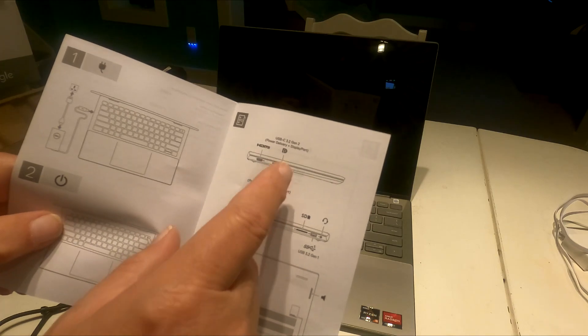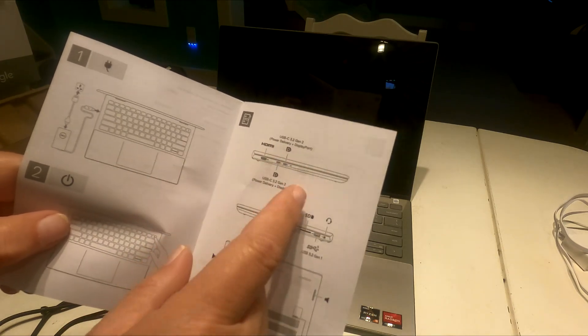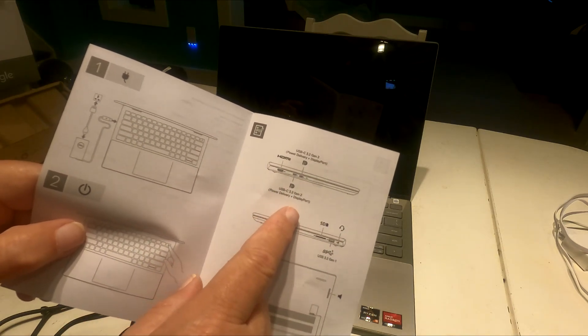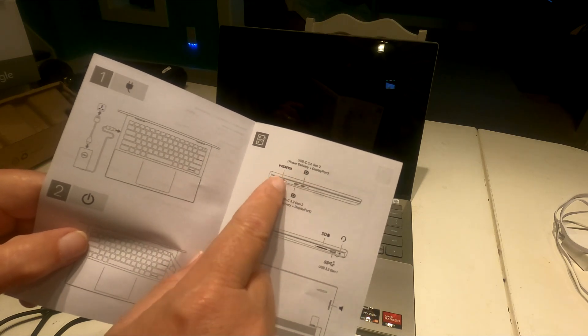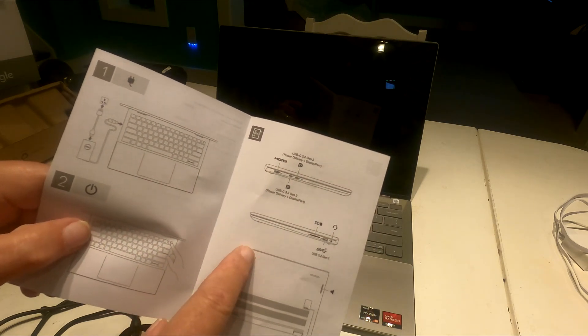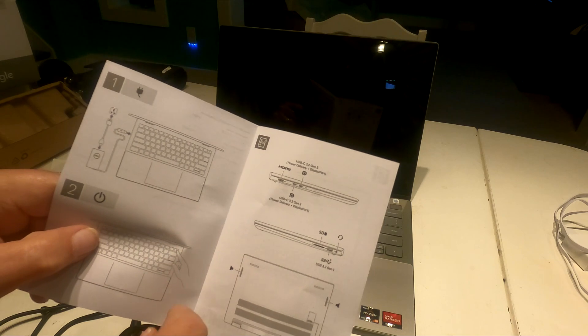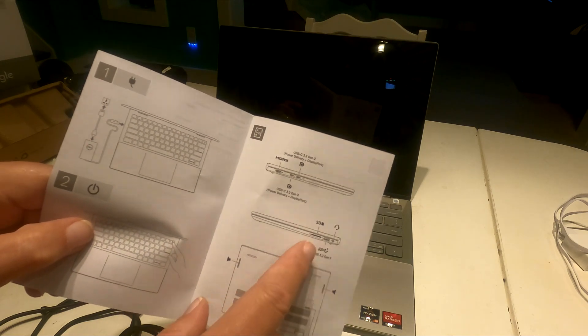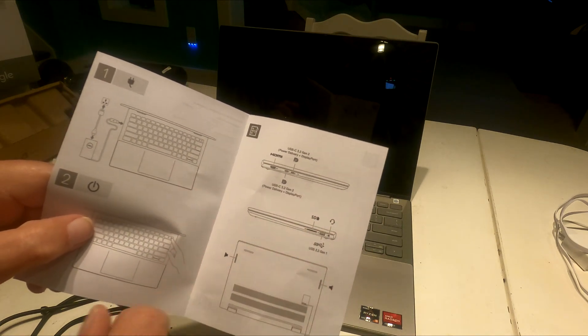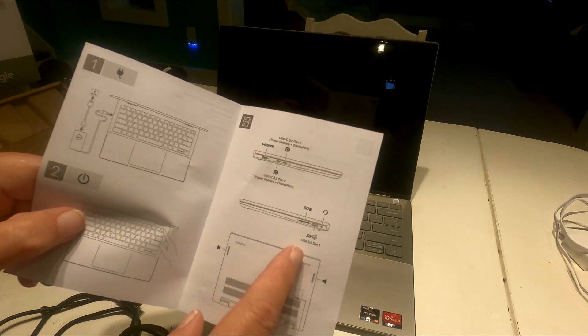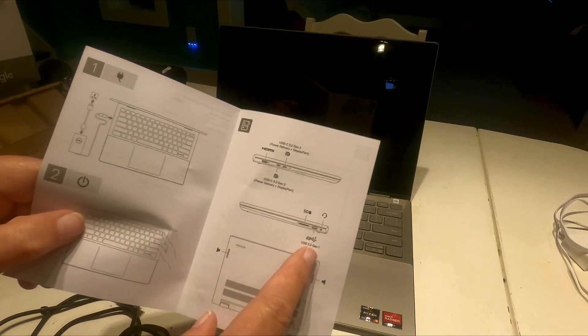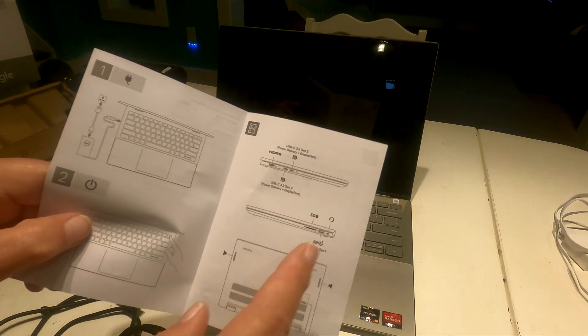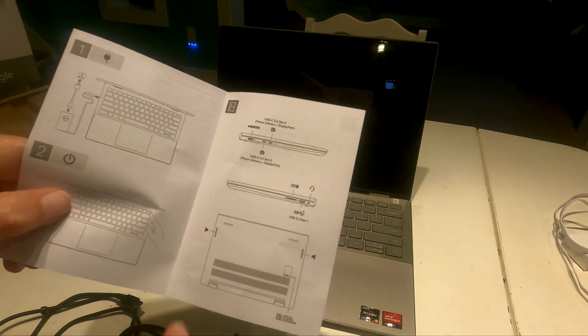So there are two USB-Cs. Power delivery and display port is right here. So we'll remember that. And then another USB-C. The other side, we have an SD card slot and a USB 3.2 generation 1 here, and a headphone jack.